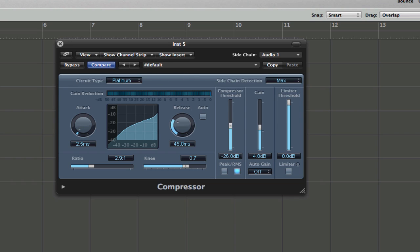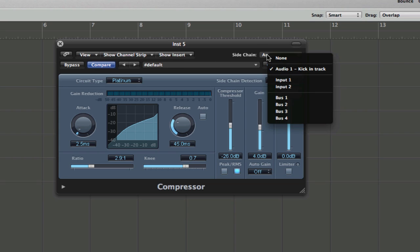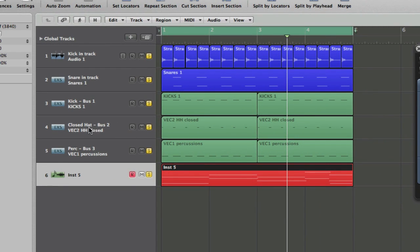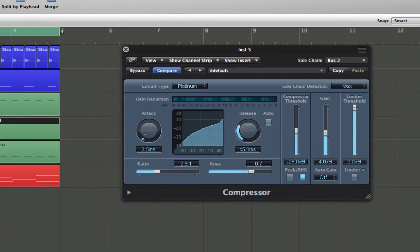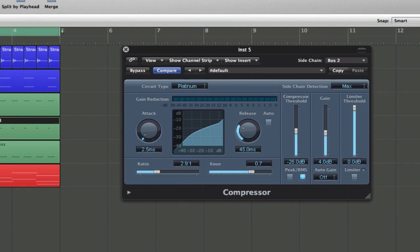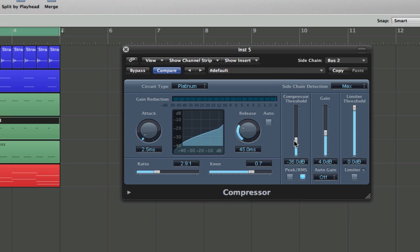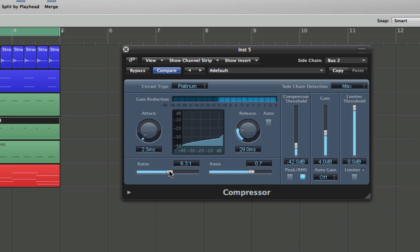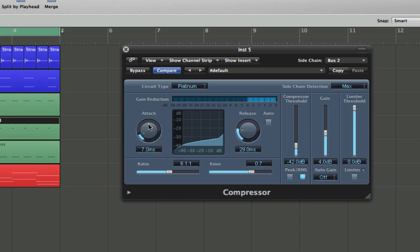But, you know, I think it could be good if you could then go in here and maybe choose bus two, and I've written over here, closed hat, bus two. Okay? So, now, sidechaining the synth would be a closed hat, not the kick. So, it would give it a different sound, because the sound of a closed hat is so much quicker, snappier than a kick. Something like this. Something like that.